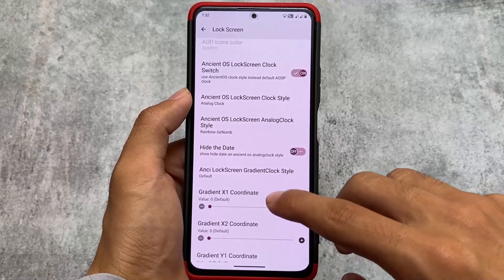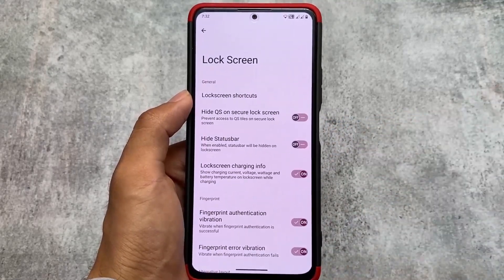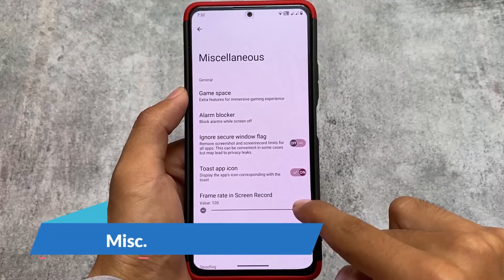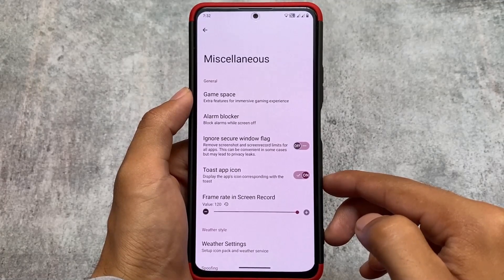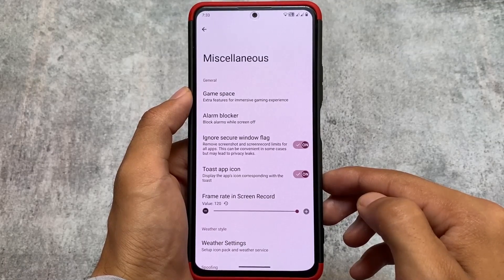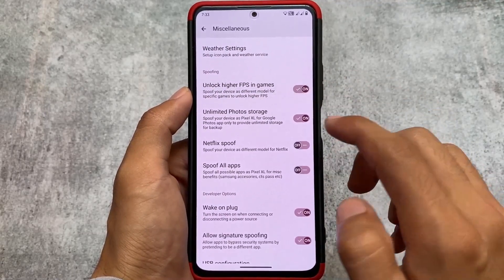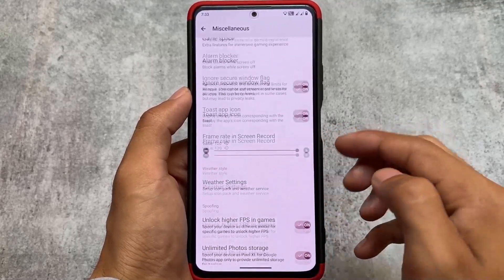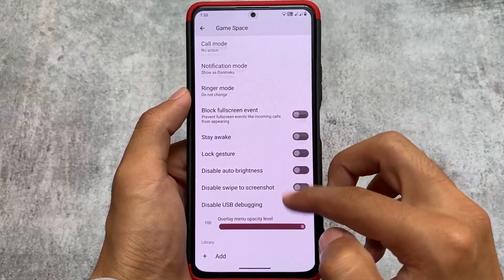All these customization options are present. If I tried to show you all of them the video would be too long, so I'll skip ahead. The link for this custom ROM is available in the description — you can find out if it's available for your device. Other options include frame rate, screen recording, ignore windows secure flag, spoofing options, higher FPS in games, photo storage, and Netflix spoof.